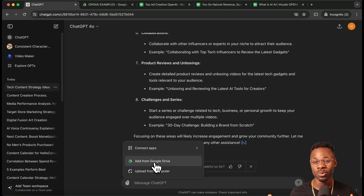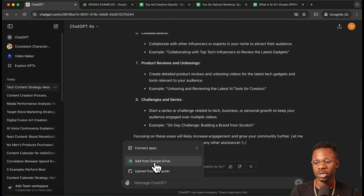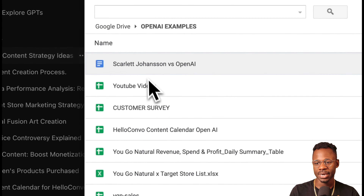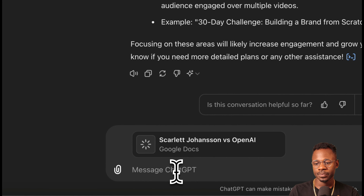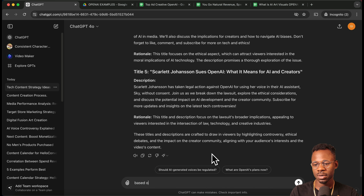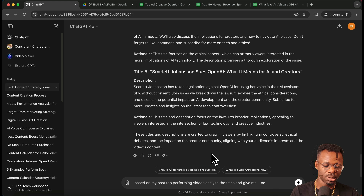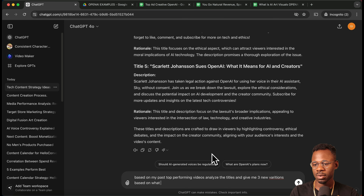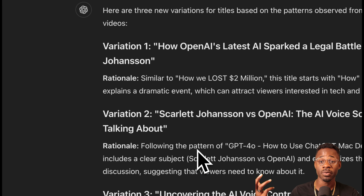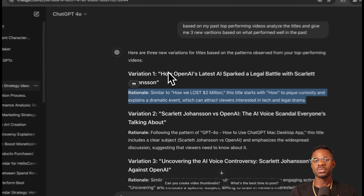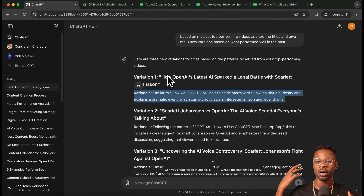If you already have a script for a video and want to brainstorm your title and description, you can do that as well. We go to Google Drive and add the script. We ask: 'Based on my past top-performing videos, analyze the titles and give me three new variations based on what performed well in the past.' It analyzes top-performing videos, gives a rationale for what it suggested — super interesting and it just helps you brainstorm.